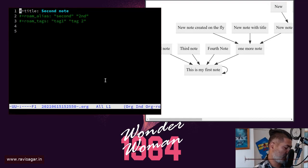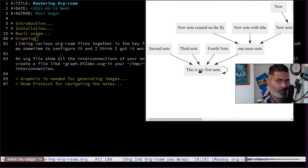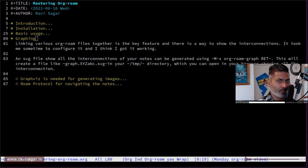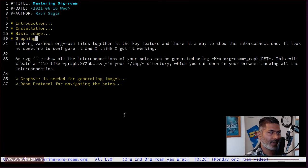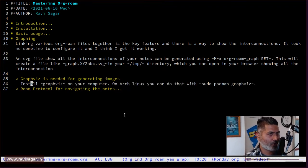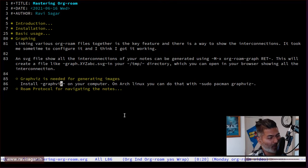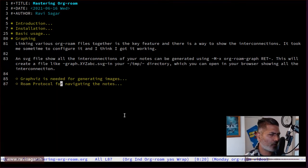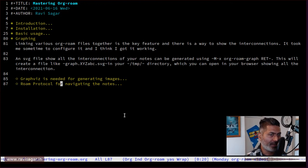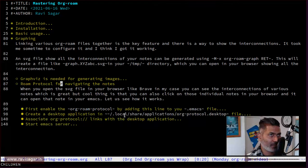There are a few things you need to set up before you can start using it, and I will show you how to set up this graph. You need to install a package called Graphviz. I was able to find it in the Arch repository, so I installed it — but I'll let you do the search. Based on your operating system, you can search how to install Graphviz on your computer. Everything is well documented in the official Org-roam documentation. I'm using Linux — specifically Arch Linux — so I'll talk about how I set it up.